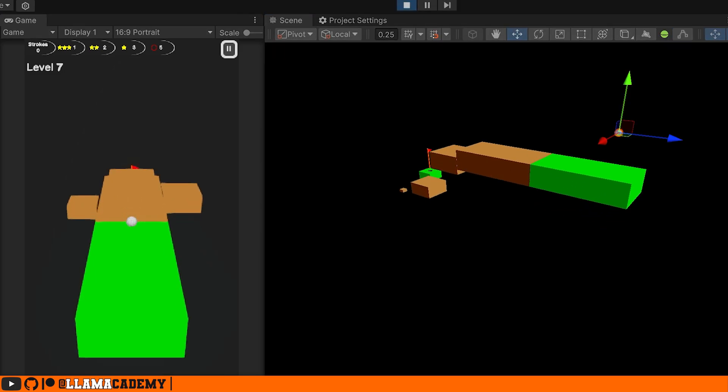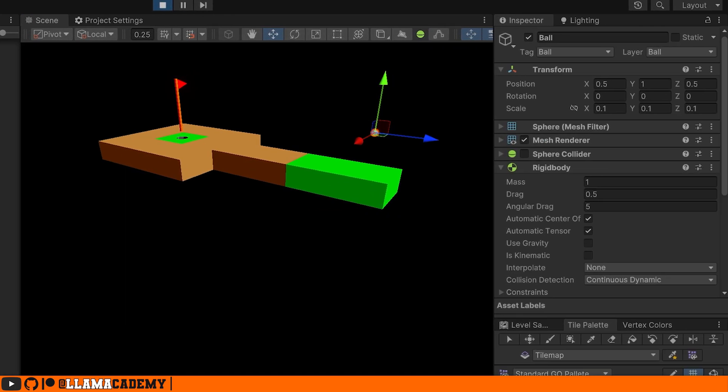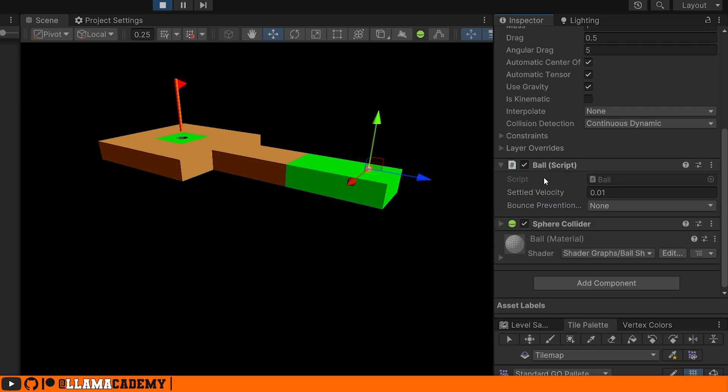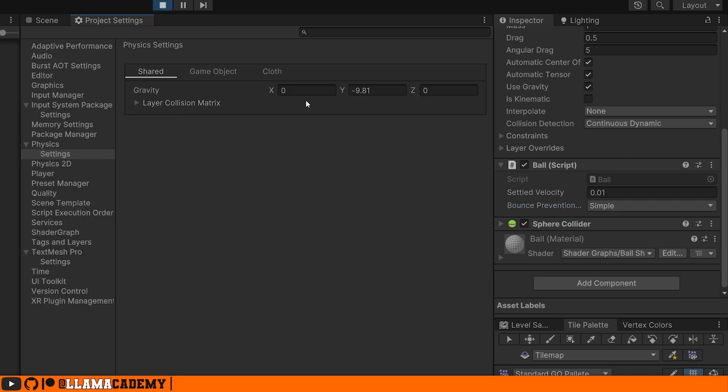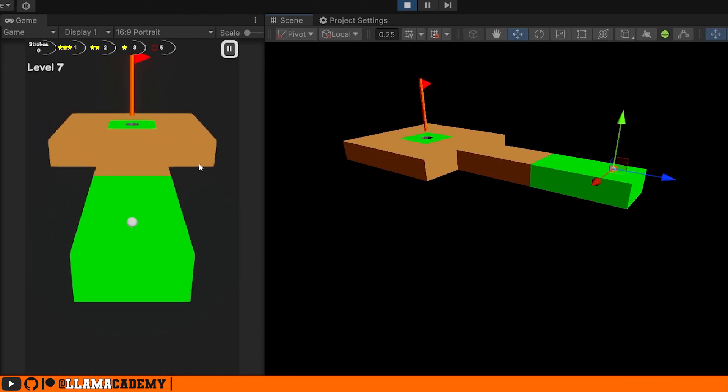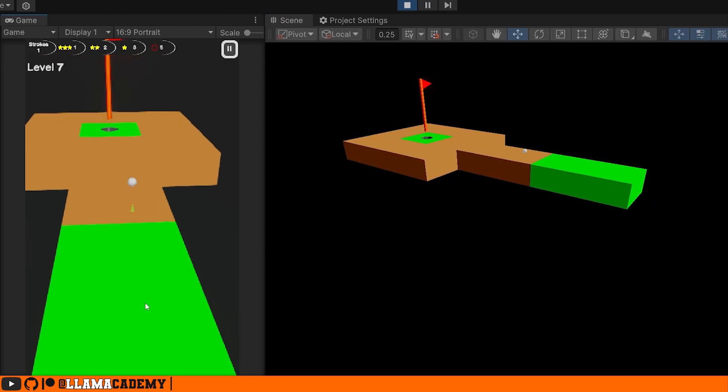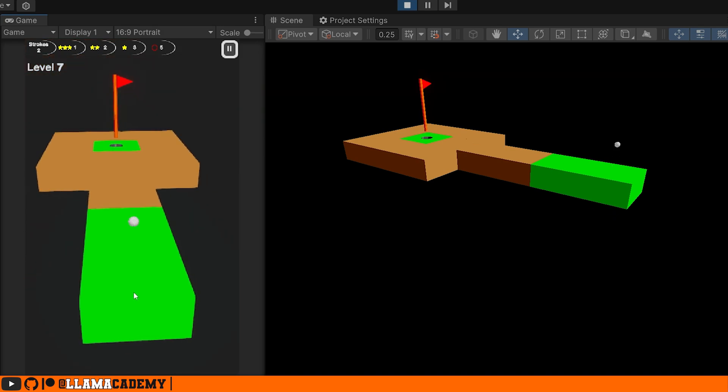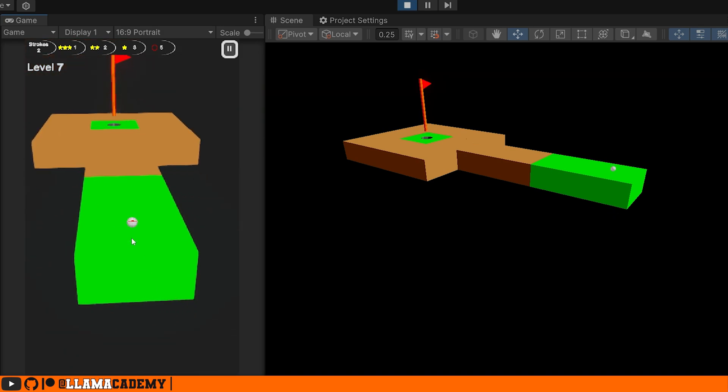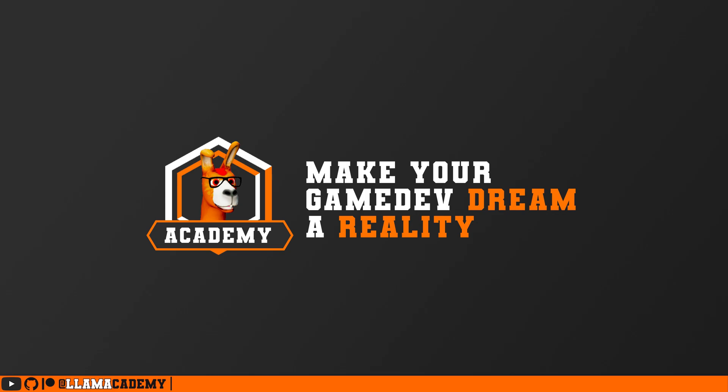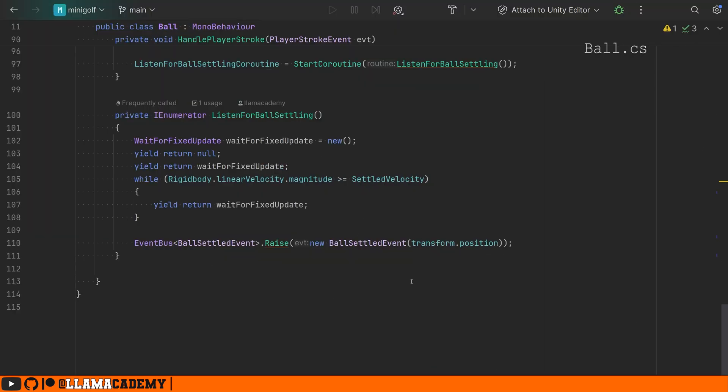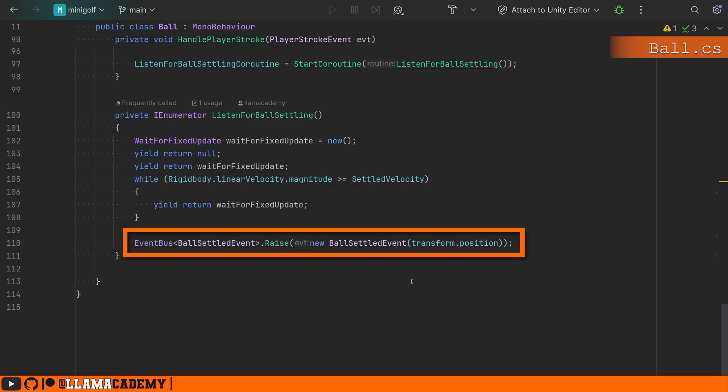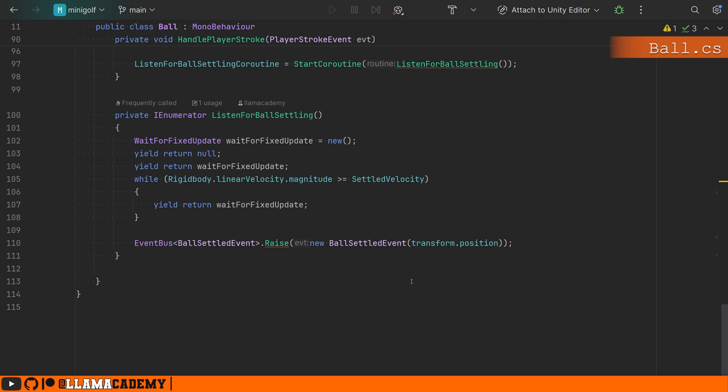If we take a look at our ball, we'll see that we have a ball script here and it has a settled velocity and a bounce prevention mode. If we set that to simple, keep in mind our 0.01 default contact offset, you're going to see that we still don't encounter this problem and there's no jitter. So this is a much more robust solution. Let's take a look at how that works. Initially, I only had this ball here, so we could count when the rigid body had stopped moving and raise an event that the ball had settled. And that would count as a stroke at that time. And we'd re-enable the player input so we can hit the ball again.